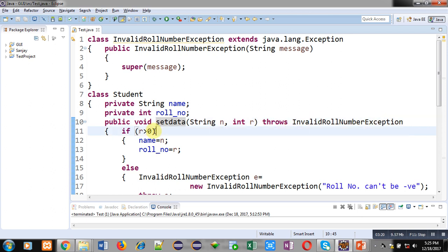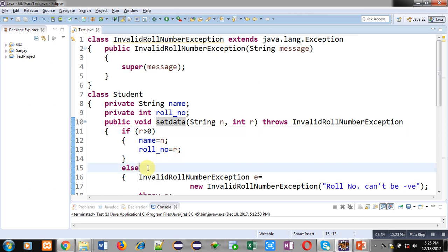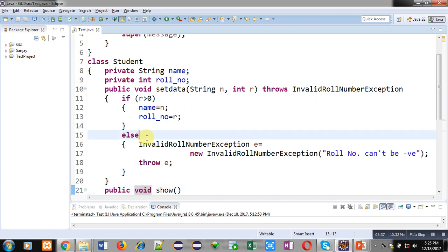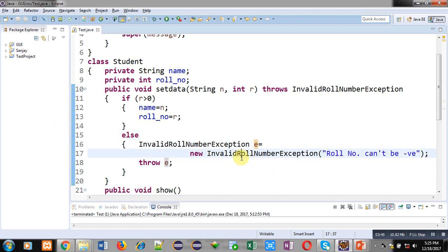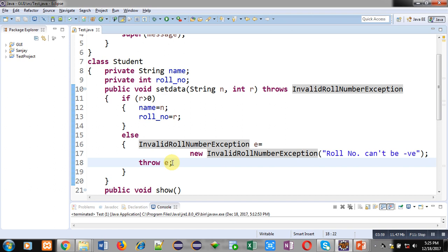An if condition checks whether r is greater than zero. If the roll number is greater than zero, this condition is true and n and r will be assigned into name and roll number. If the condition is false — meaning the roll number is zero or negative — then an object of InvalidRollNumberException named e is created, with the message 'roll number cannot be negative' passed to the constructor. The throw keyword is then responsible for throwing this object e. Whenever you use throw you must define the throws clause, and you can only throw an object of the class specified in throws.